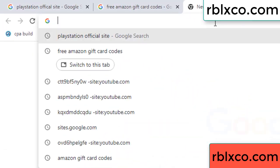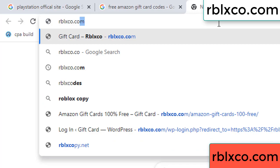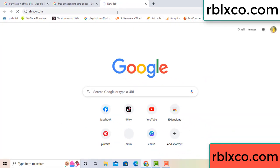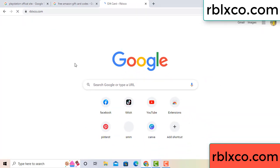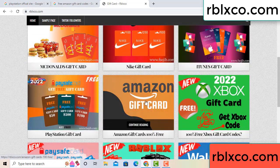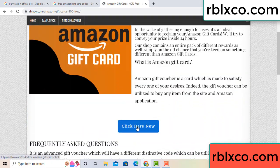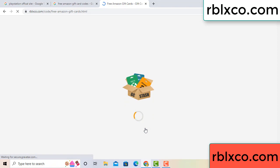This is a new website. Google search rblxco.com. On this website, just click Amazon gift card. Click here now. Just wait 30 seconds.